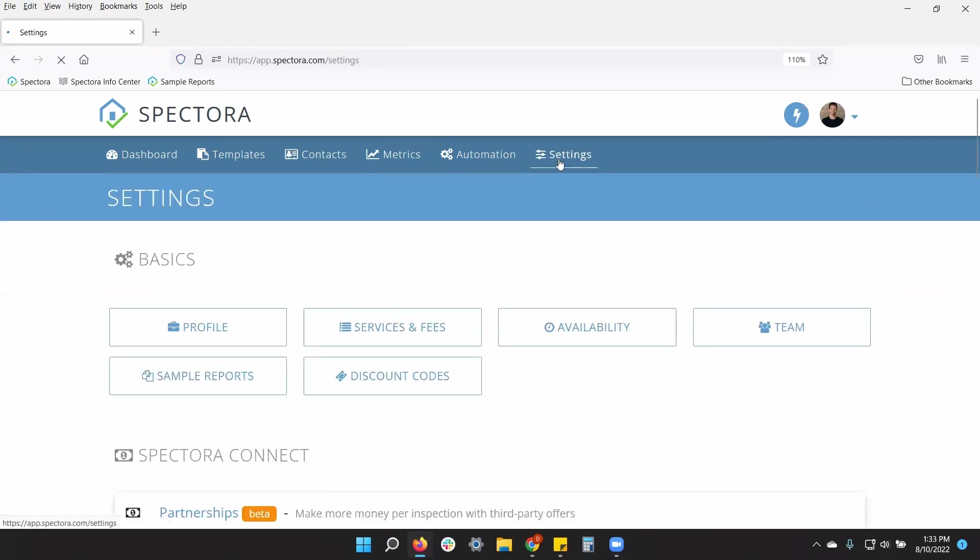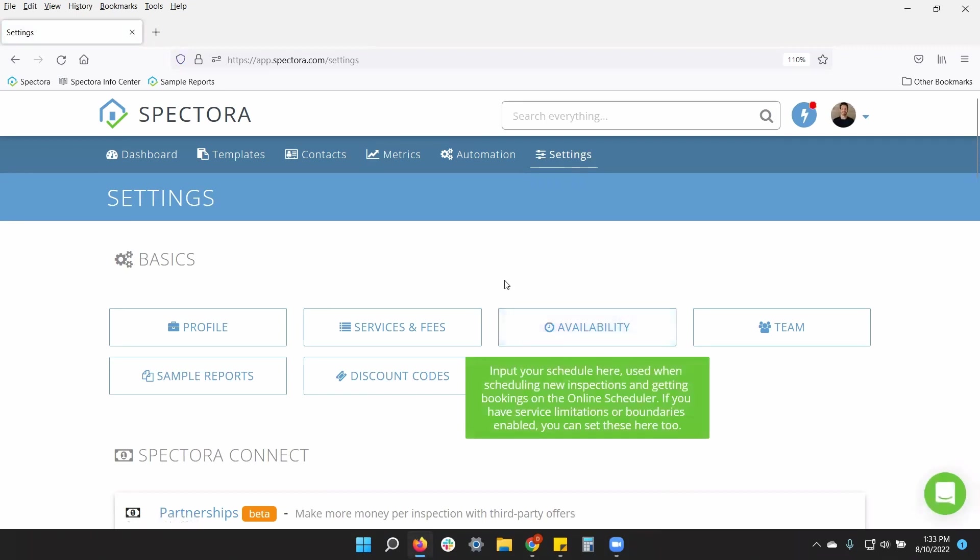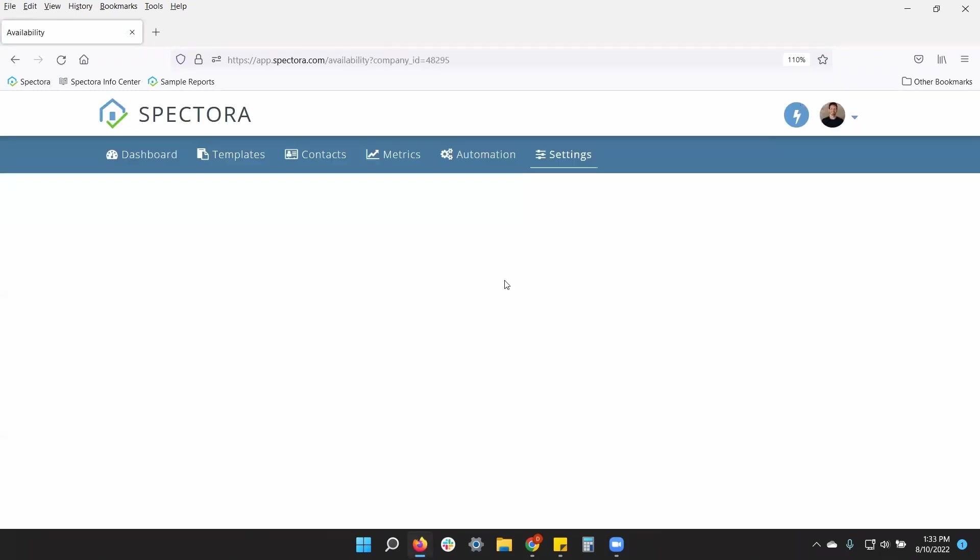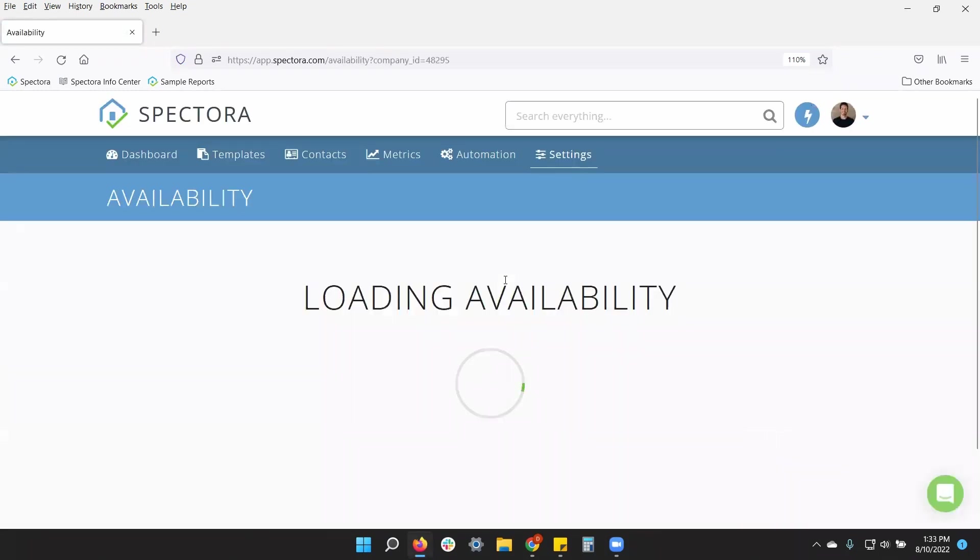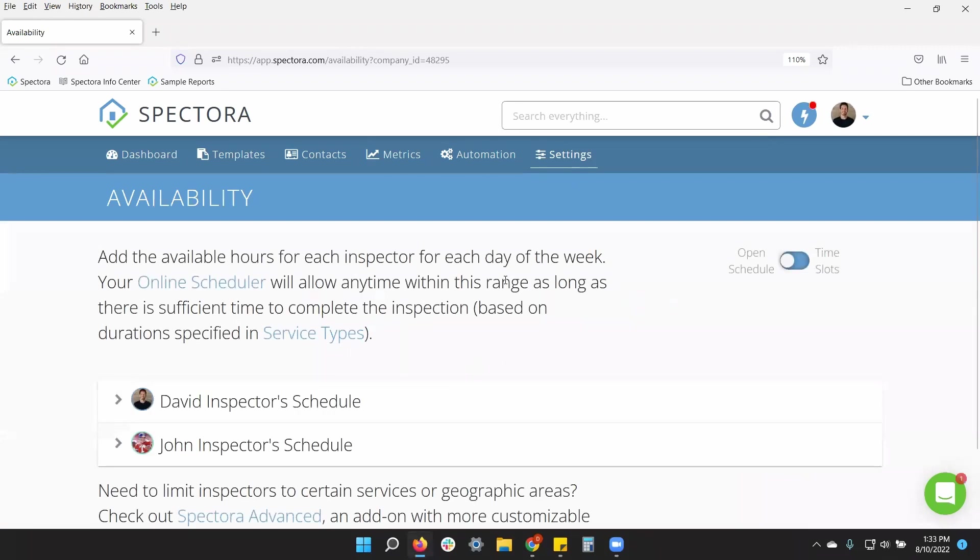Once this loads, we will find availability here towards the top. There are two options we're going to go through. These are company-wide. So if you have multiple inspectors, all of your inspectors will have the same option.